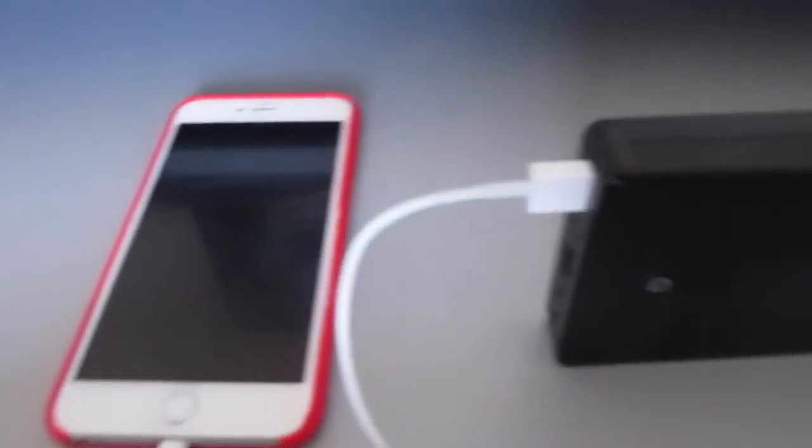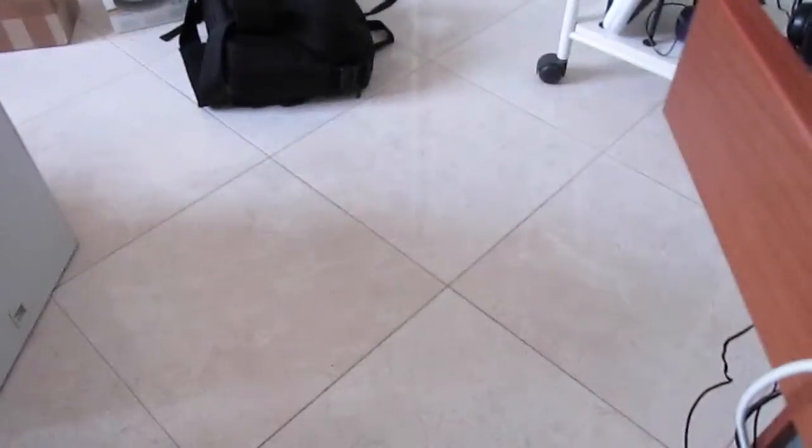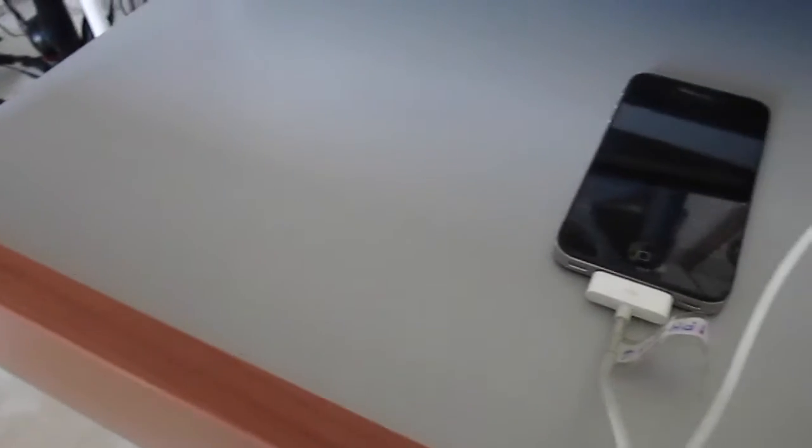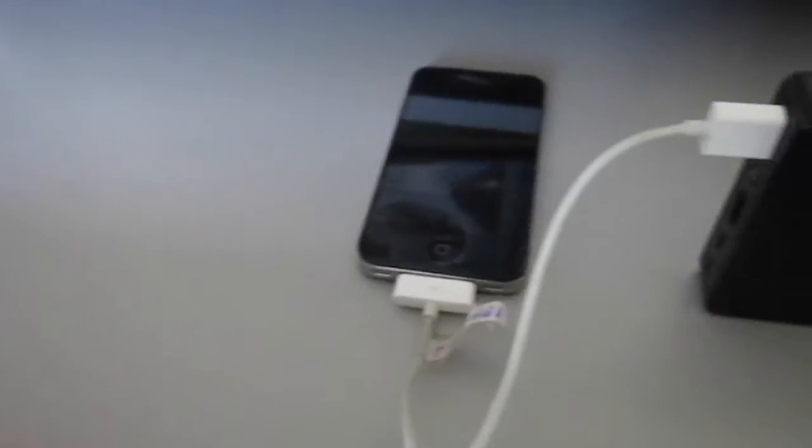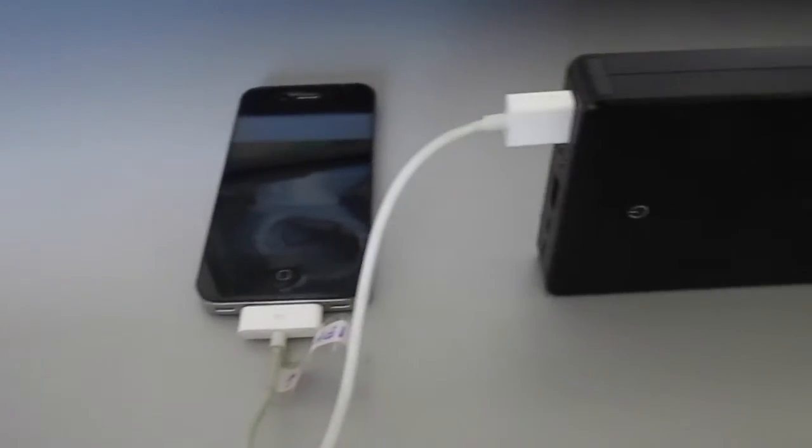Un dispositivo Plus non credo sarebbe riuscito a caricarlo ma forse un dispositivo con una batteria piccola avrebbe potuto caricarlo. Però non l'ho provato e ho messo subito il Power Bank in carica, visto che è davvero lungo.